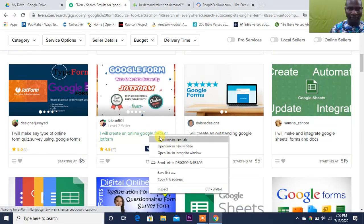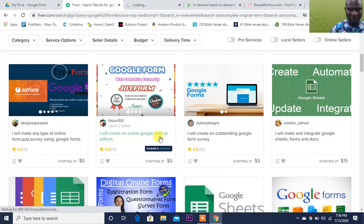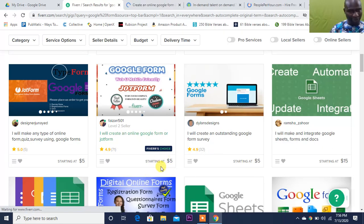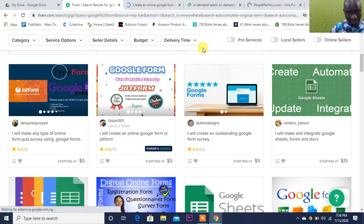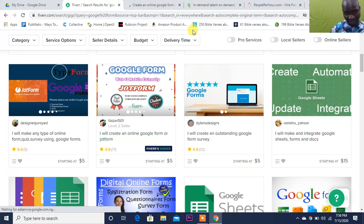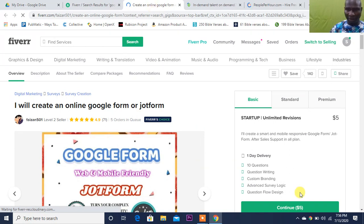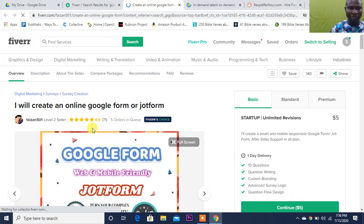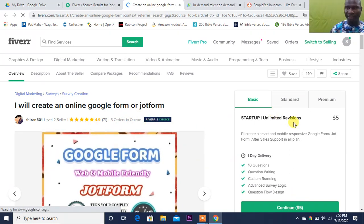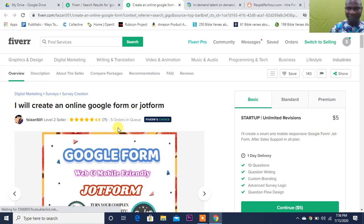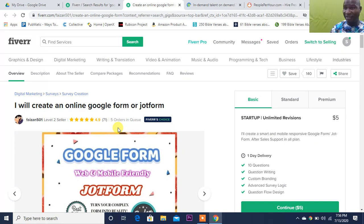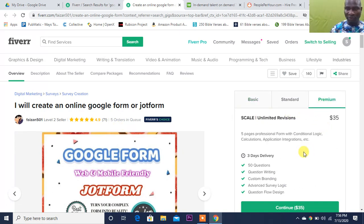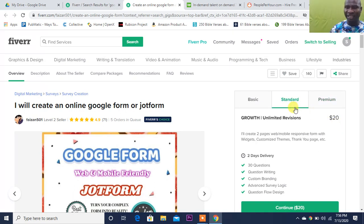'I will create online Google Form for you or JotForm' - five dollars. Now let's see that guy. He has five jobs in queue, he has done 71. Five times 71, that's $350 that guy has made, and he still has five jobs in queue - that's about $25. For the premium, that guy does $35. For the standard, he does $20. That's a lot of money right there.